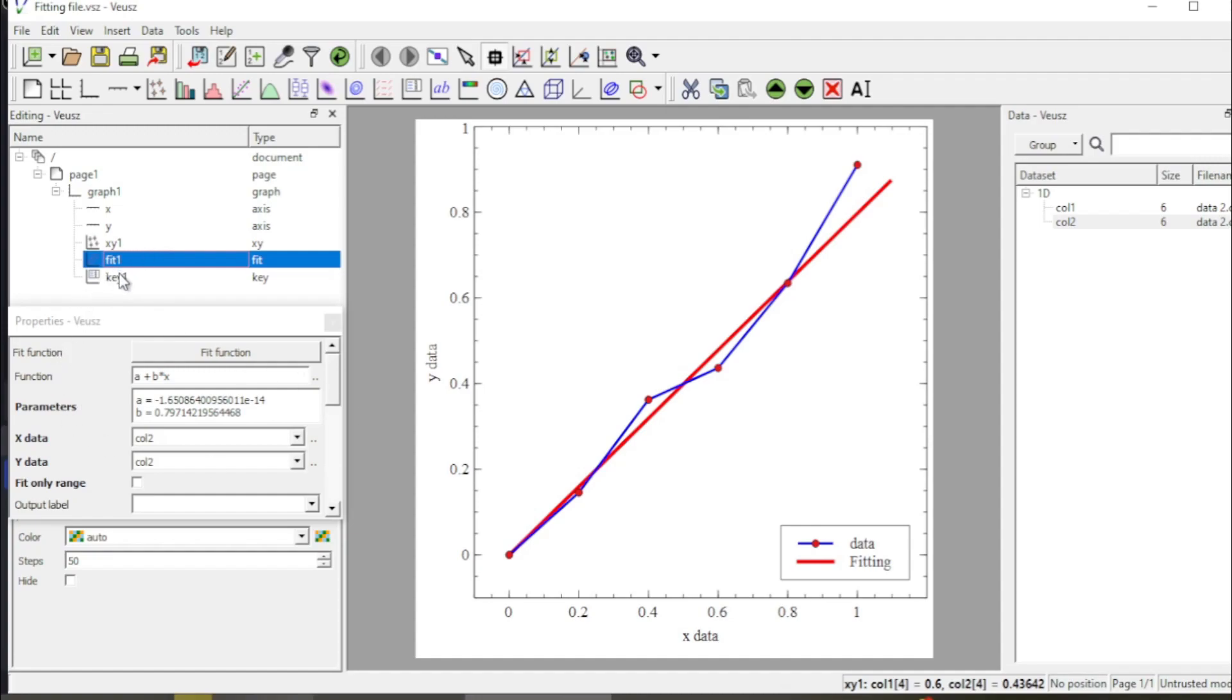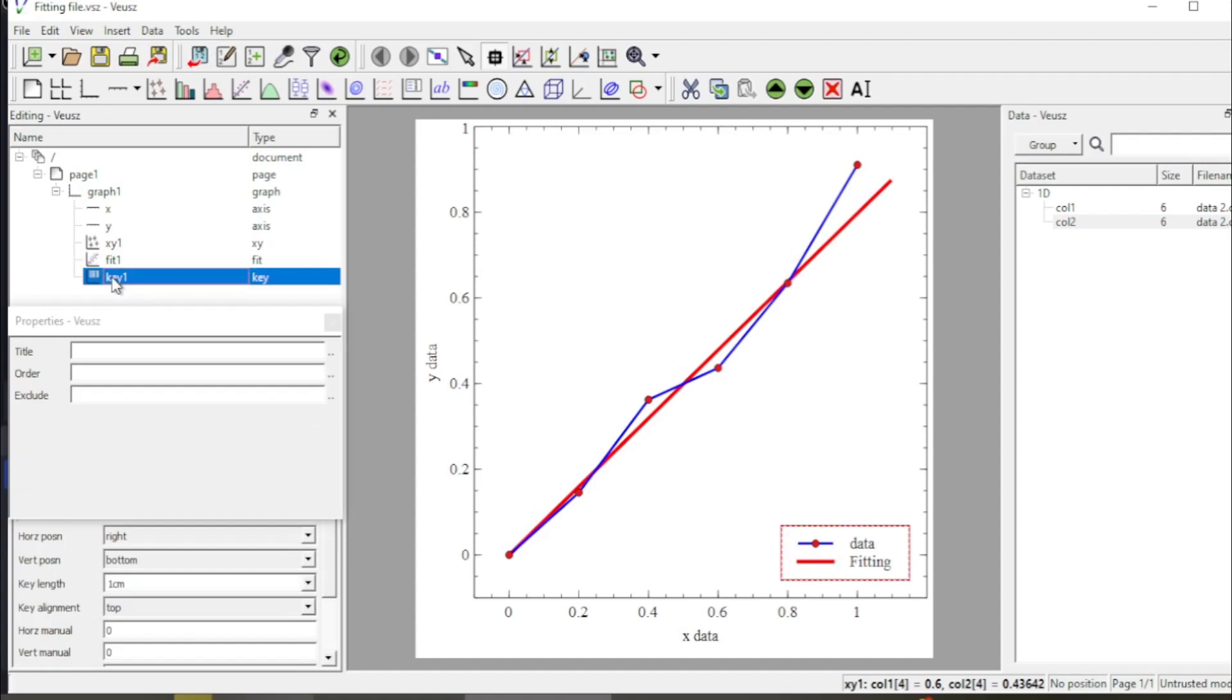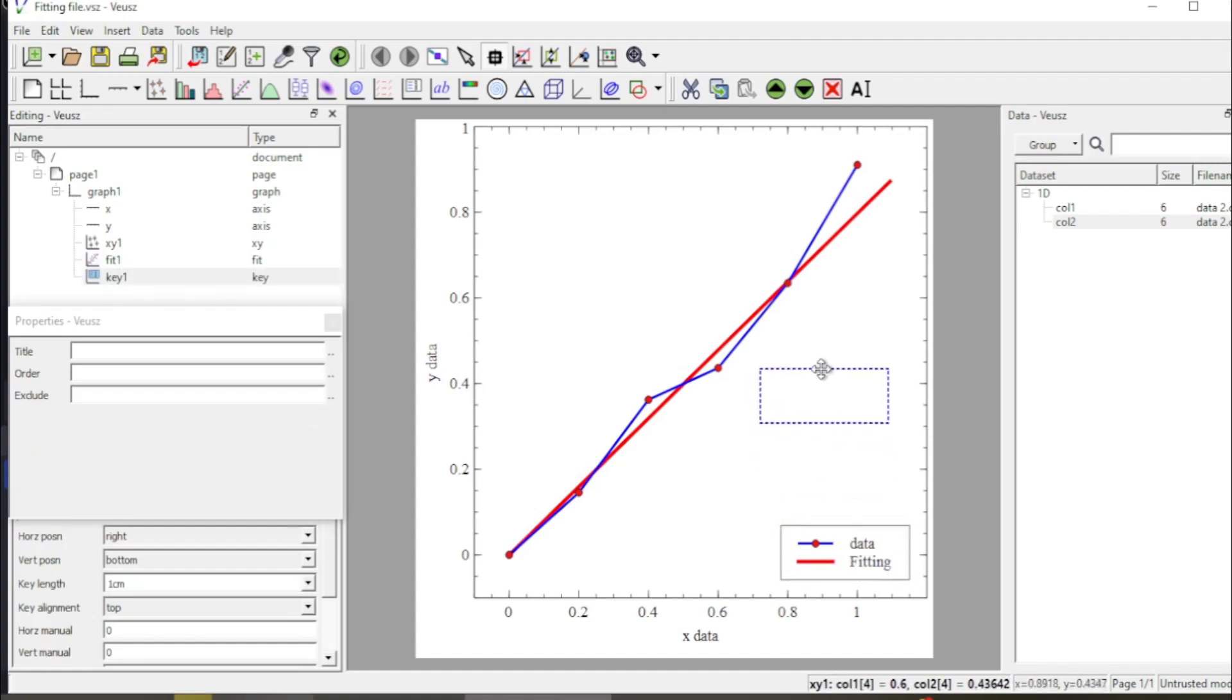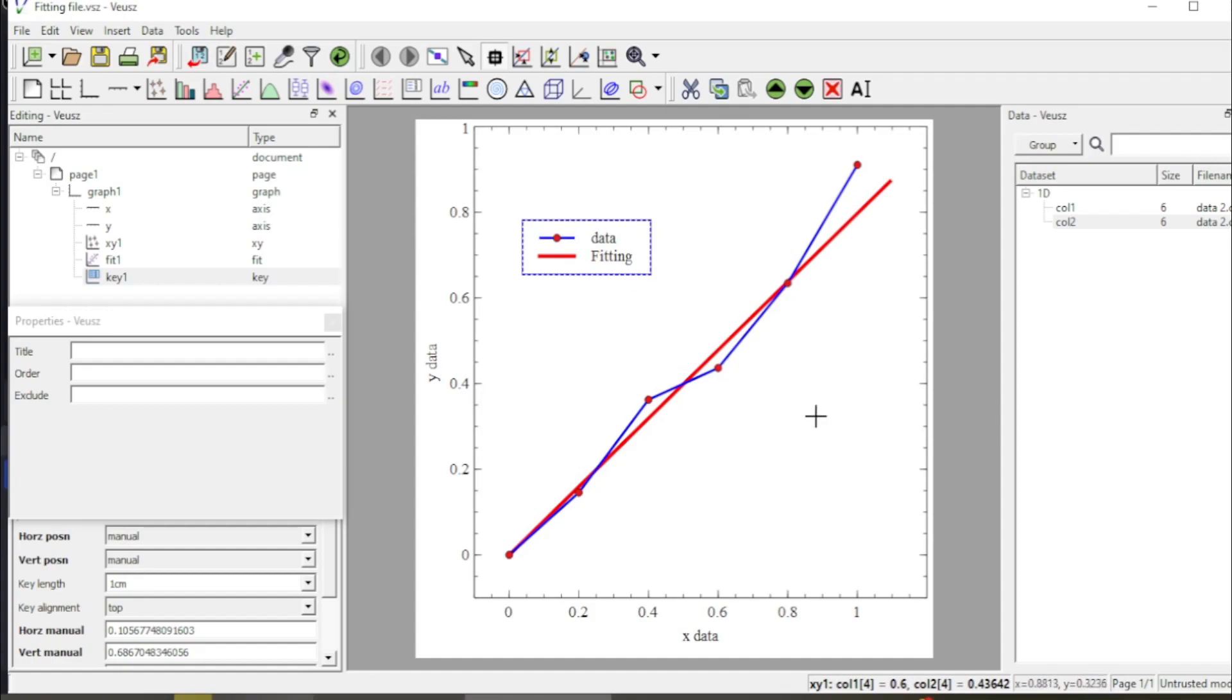Hi guys, welcome to Safi Mixed. In this video, I am going to explain the procedure for linear fitting to a data set in Veusz.